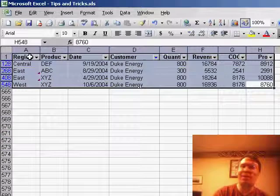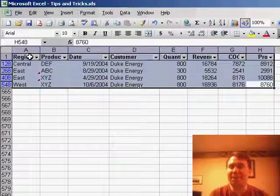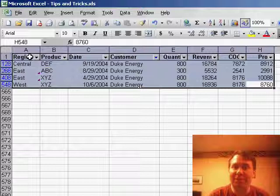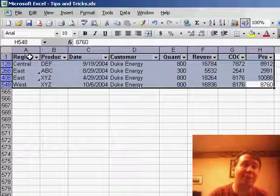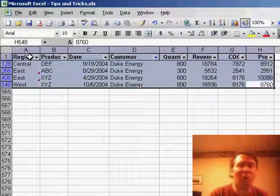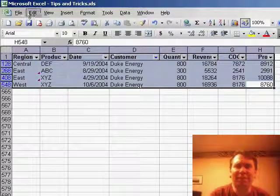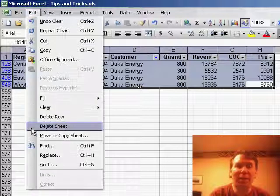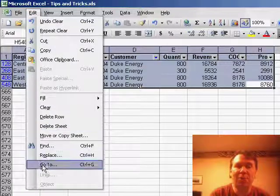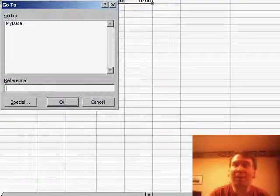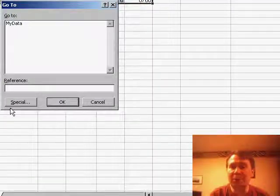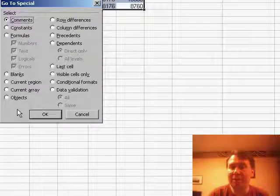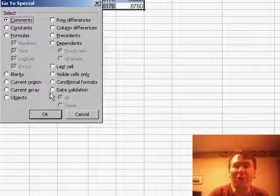However, if this is happening to you, one sure way to make sure that you're going to get just the filtered rows is to use something called Visible Cells Only. The way to get to Visible Cells Only is to use the Edit menu, choose Go To, at the bottom of the Go To dialog box, choose the Special button, and then choose Visible Cells Only.